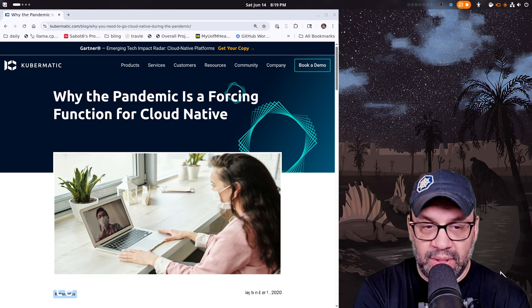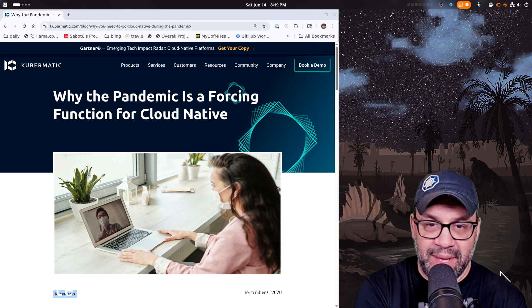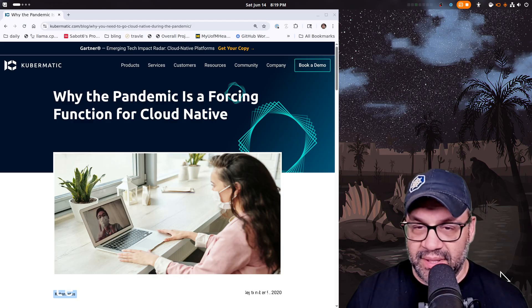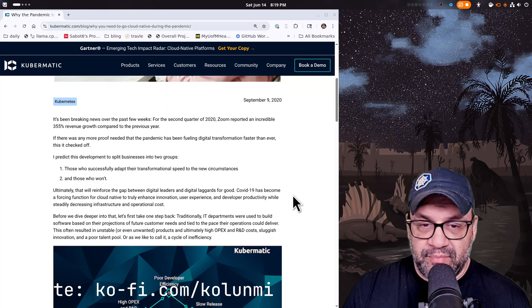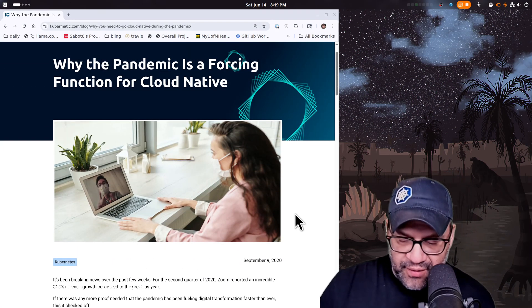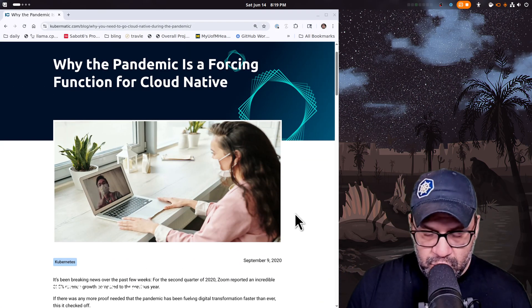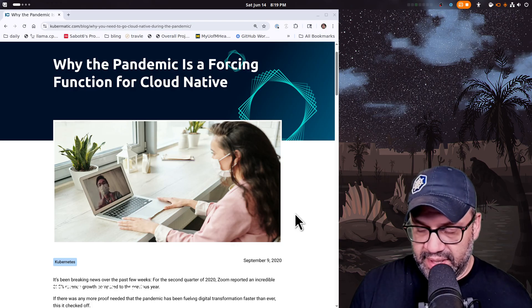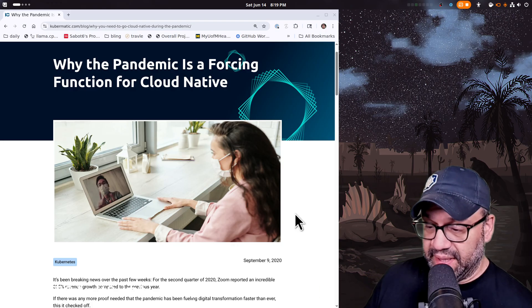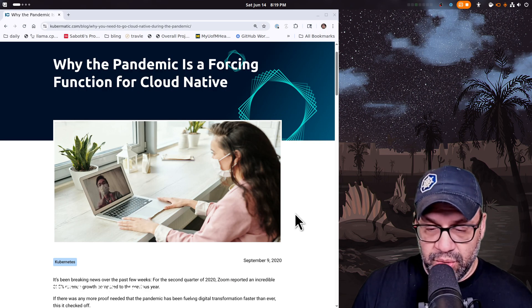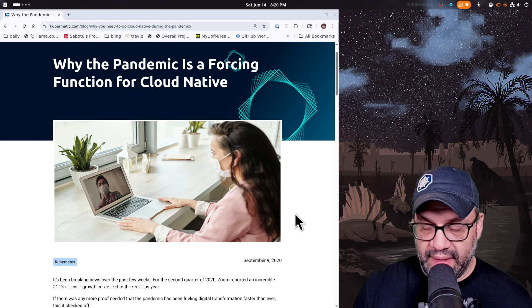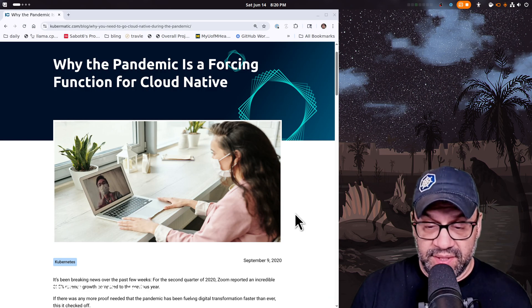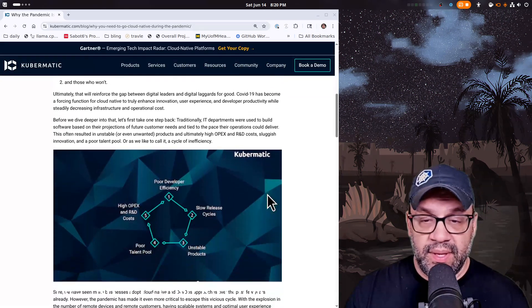Check out this totally pandemic headline: 'Why the pandemic is a forcing function for cloud native.' A forcing function basically is: if you are trying to get somewhere — for us it's kind of like the perfect Linux desktop — in order to get there you have to make certain decisions. If you don't make decisions, you just sit there.